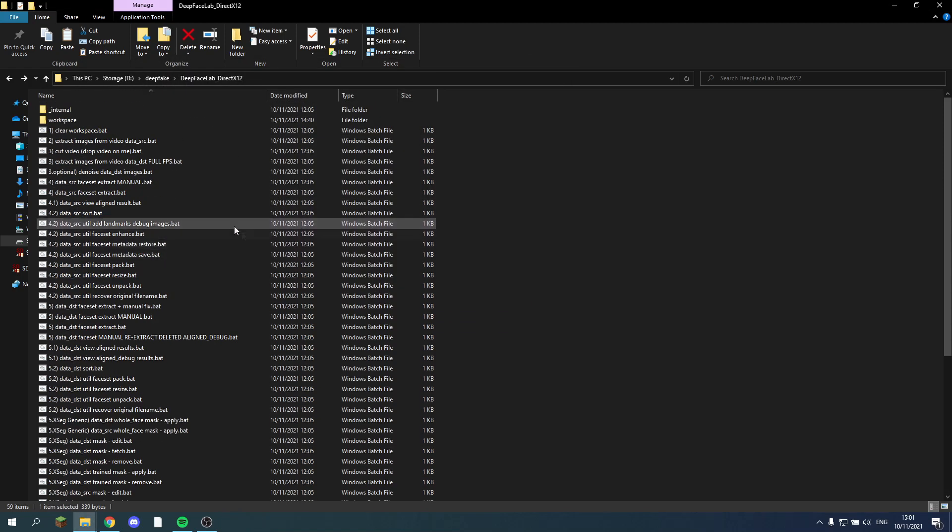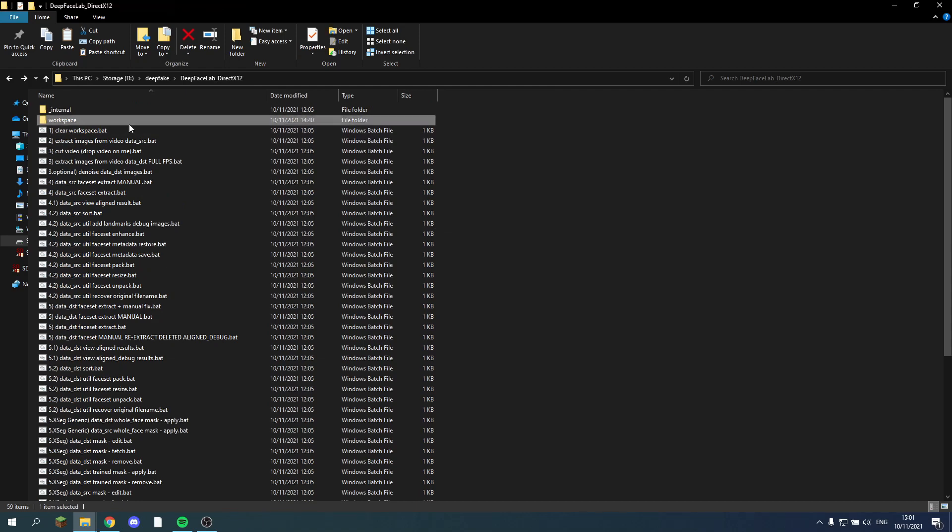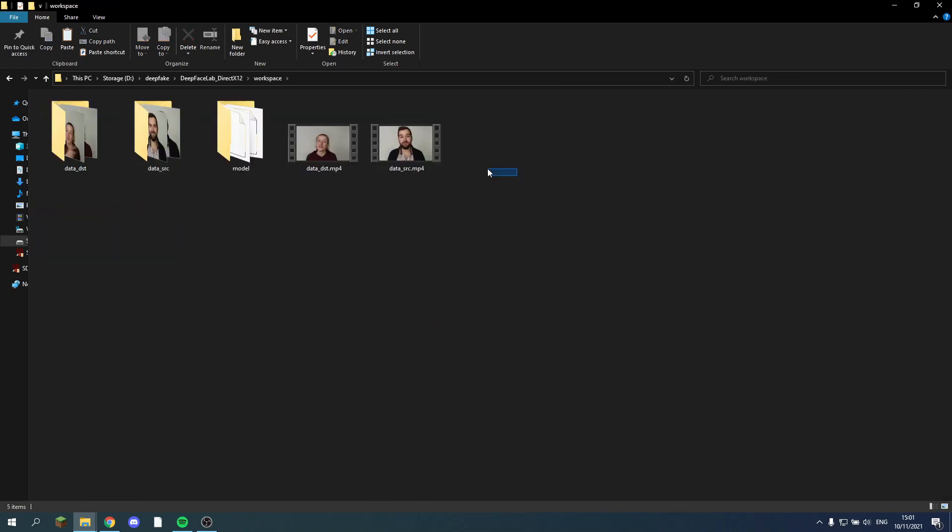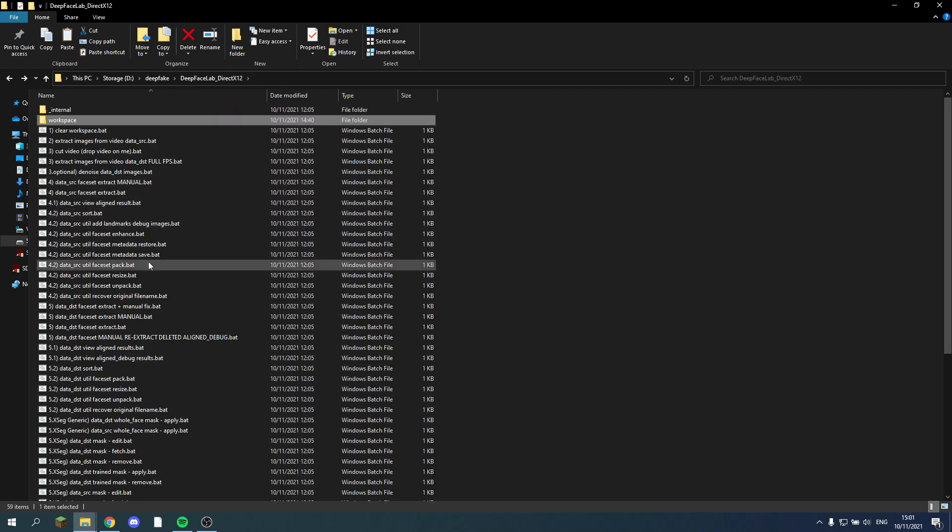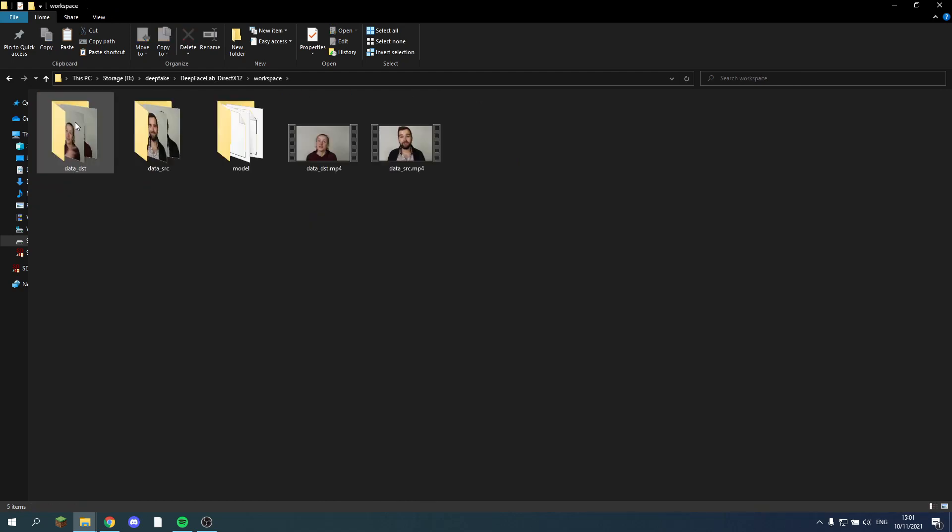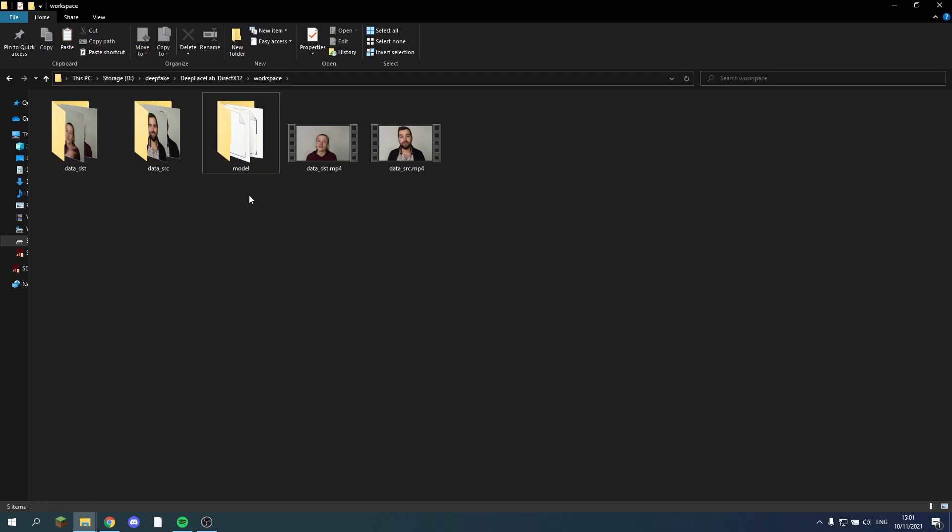So whenever we wanted to start a new project we could just replace these videos. And do the basic steps again. And then instead of actually training it we could paste in the model we just created. And that would save you a lot of time.